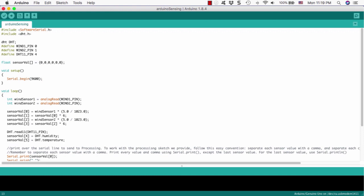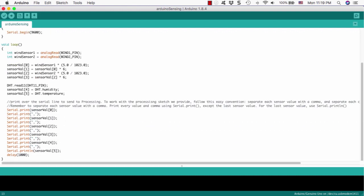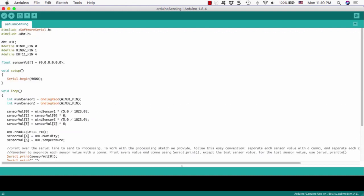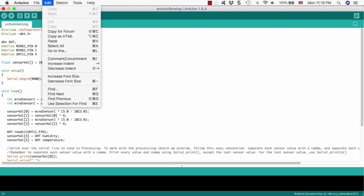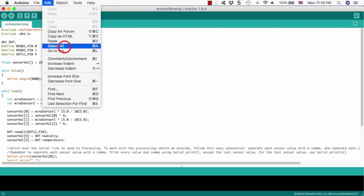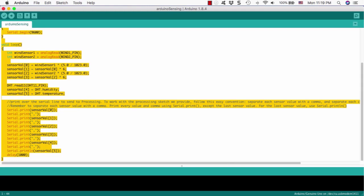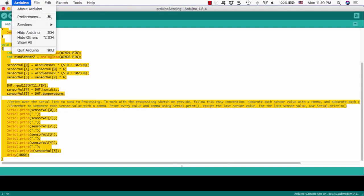Before we start to review, we'd like to enlarge the font because it is too small. Then how can we do that? Let's go to the edit menu and then select all, and then we can select all that source code.